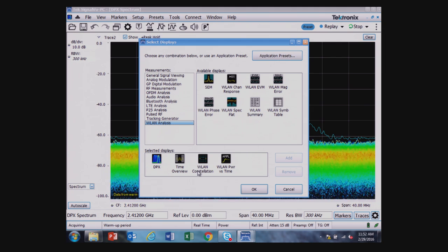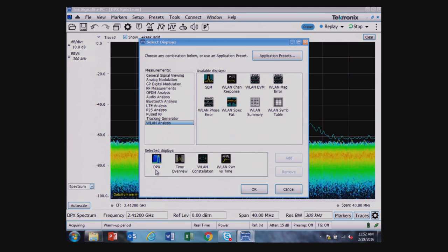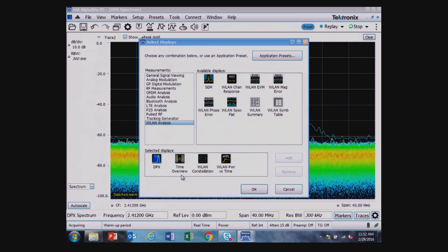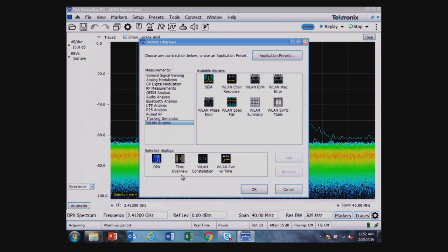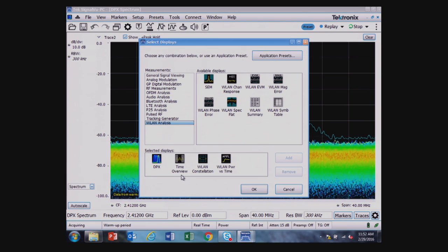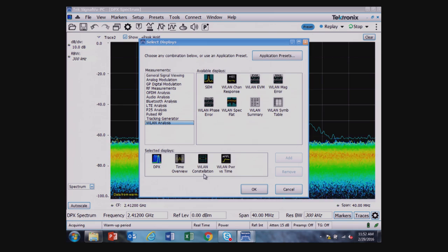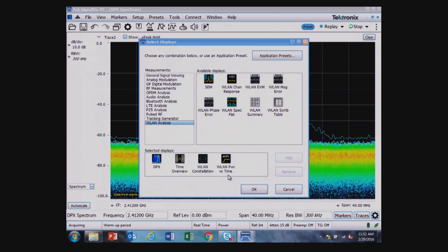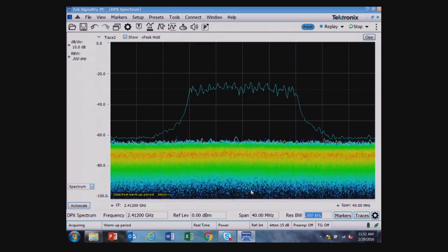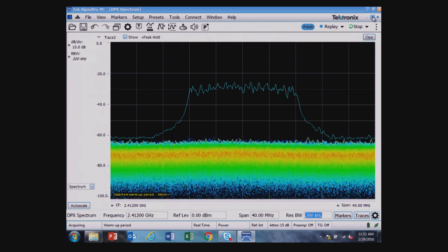The time overview showing the amplitude versus time, the wireless LAN constellation, and the wireless LAN power versus time. We don't see those yet because I need to reduce the size of the DPX display.